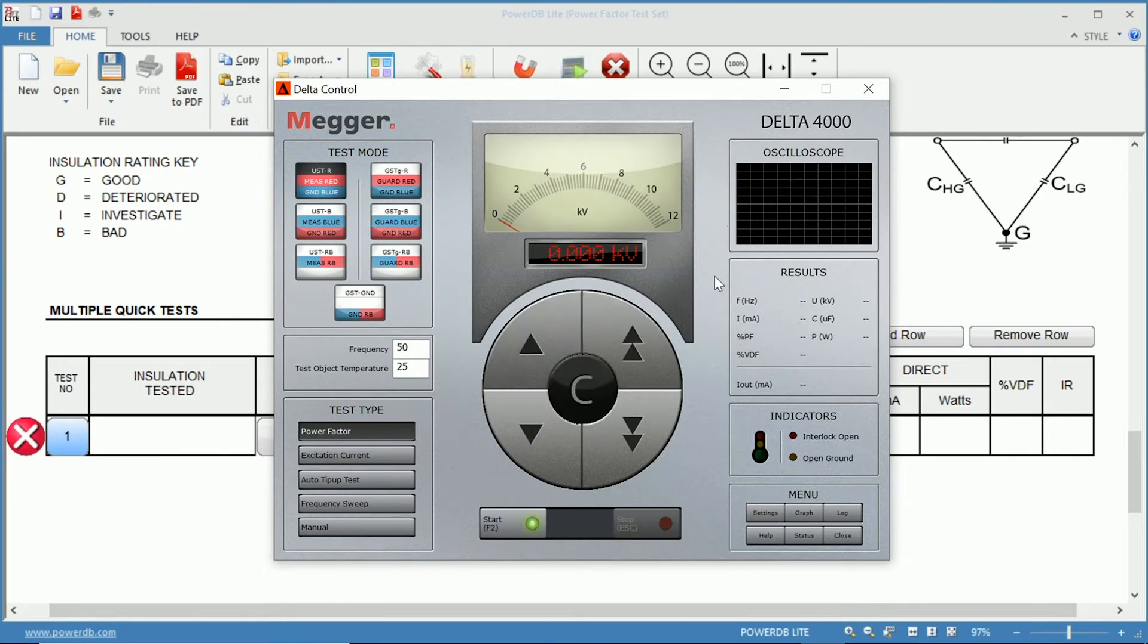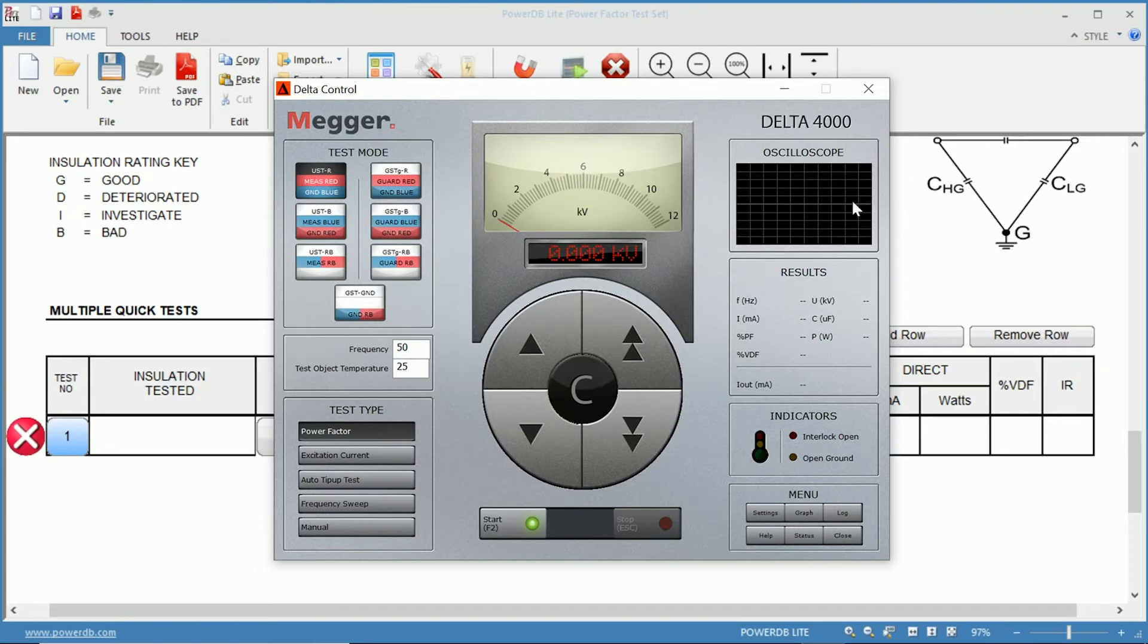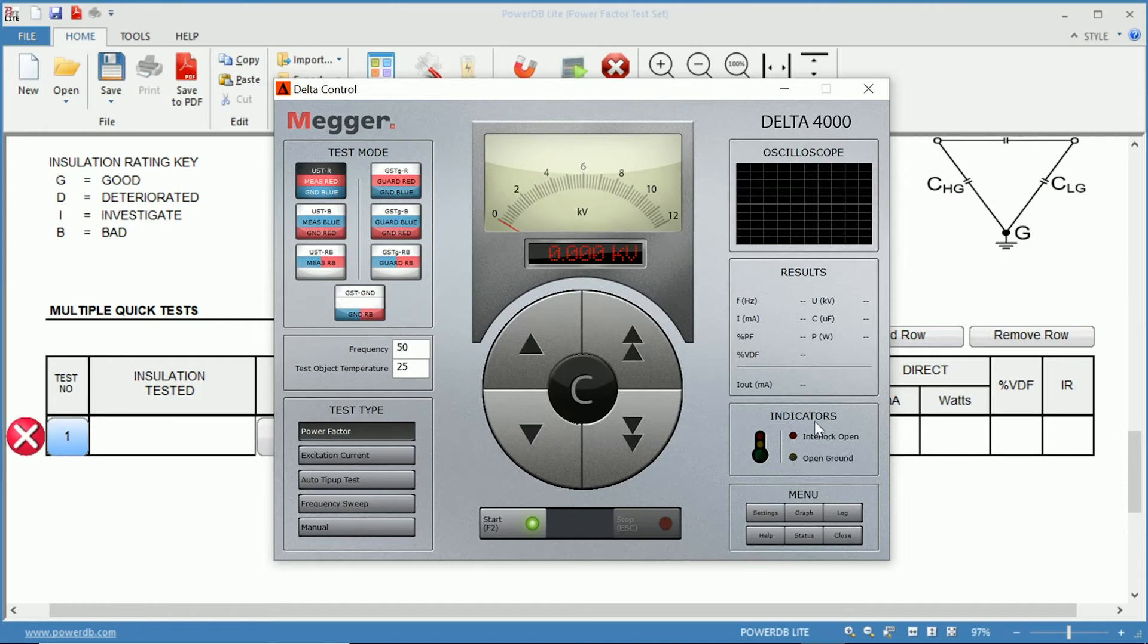Here you have your information, so you have your oscilloscope here. Once you perform a test, you can actually see what's going on through your oscilloscope. You can see a live update in your results here as well. And here you have your indicators. So if you have an open ground, that will show as an indicator, as well as if one of your interlocks is open.